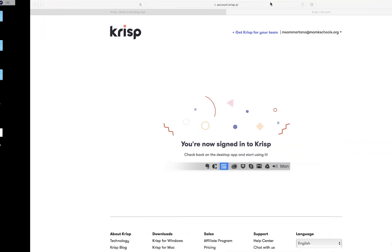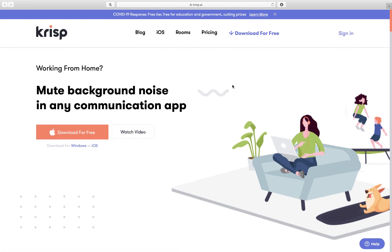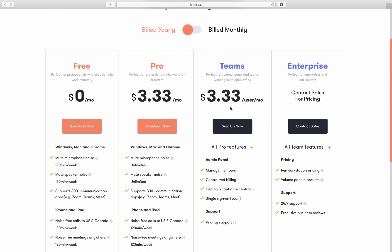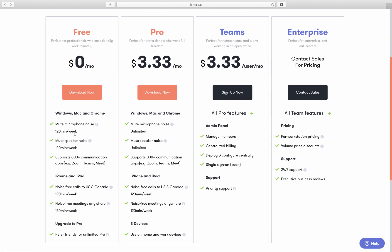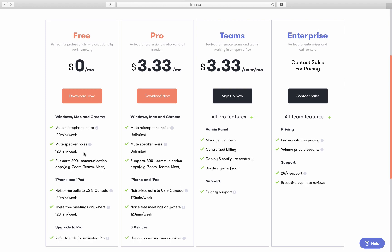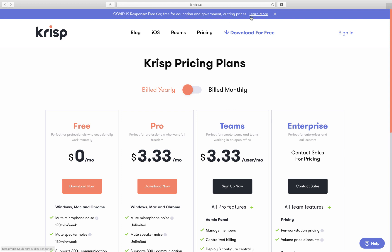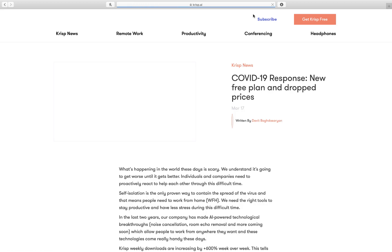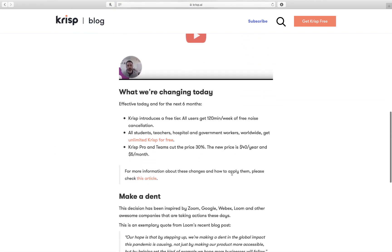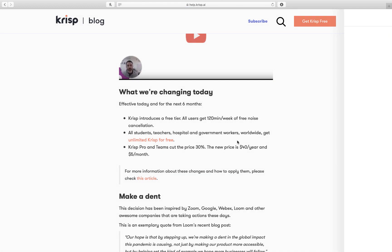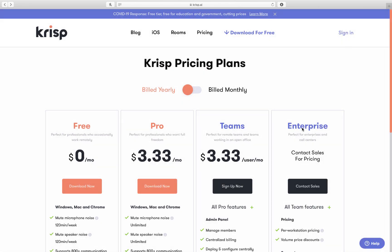One other thing before we finish up here is that Crisp did introduce a free tier, which is nice, and which should actually work pretty well. It gives you 120 minutes per week. For the typical student, it depends how frequently you're online, but that's a good chunk if you're doing just a few calls or a few classes per week. Additionally, they do have a free tier for the current situation — if I come into the details here, students, teachers, hospital, and government get unlimited for free. And let's click on that to see how long that's going to last — so six months. That looks like it will get us through the current school year at least.